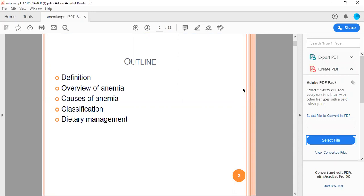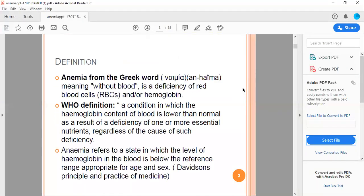We will discuss anemia under the following headings: definition, overview, causes, classification, and dietary management. Anemia, from the Greek word meaning without blood, is a deficiency of red blood cells and hemoglobin. An means abnormal or absent, emia means blood, so abnormal blood which is on the lower side.